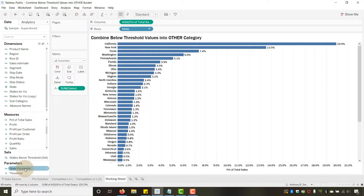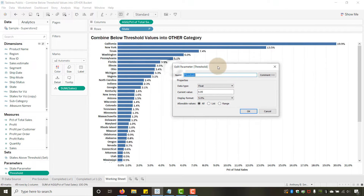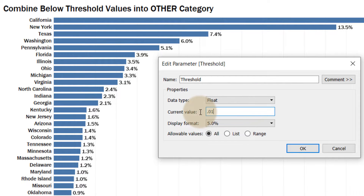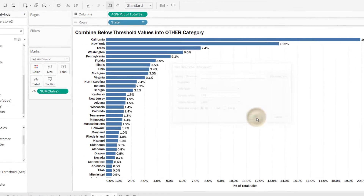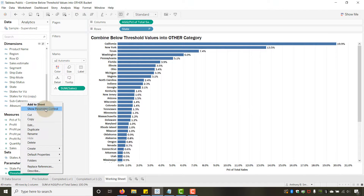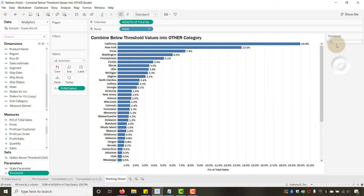Now we're going to create a parameter. I've pre-created it — this is the Threshold parameter. I named it 'Threshold,' it's a float data type. The current value is 0.05, but I'll start it at one percent. You can set the display format to show as a percentage. I'll say OK, and then show the parameter control so I can change it as needed.